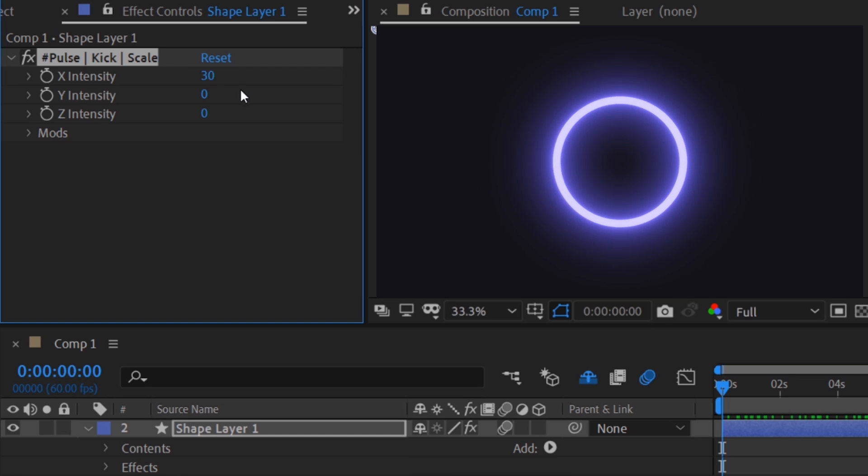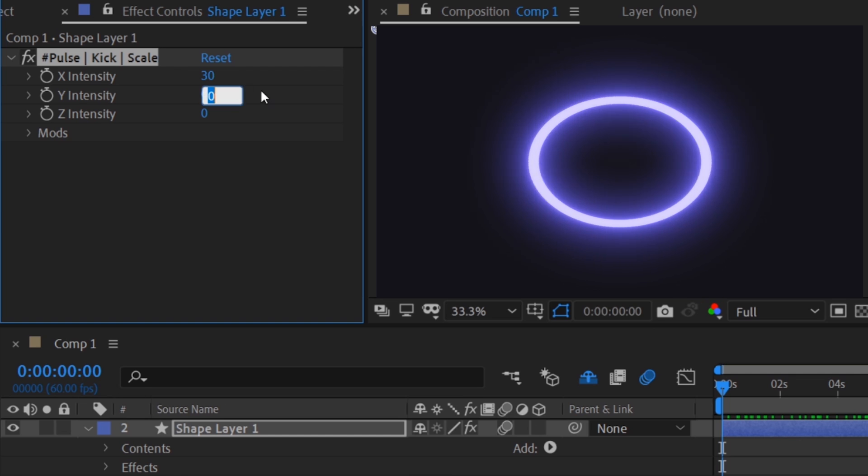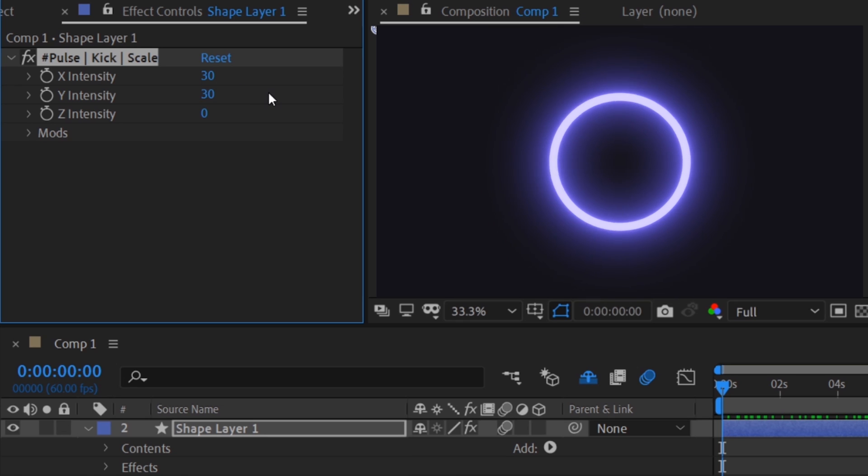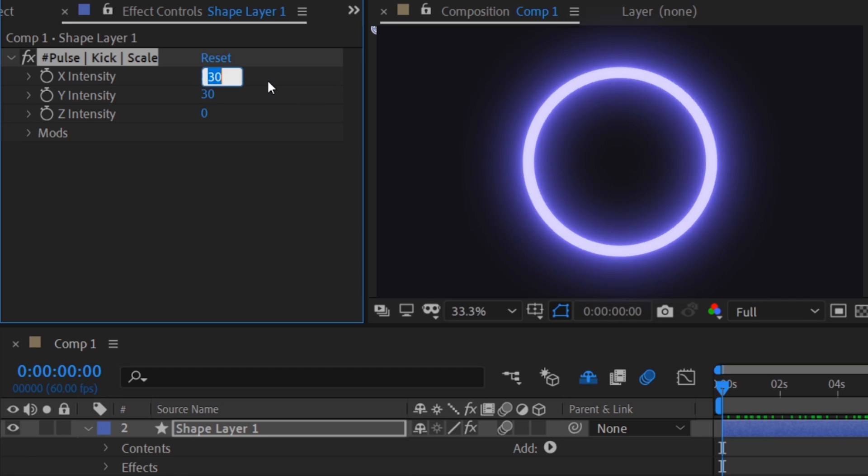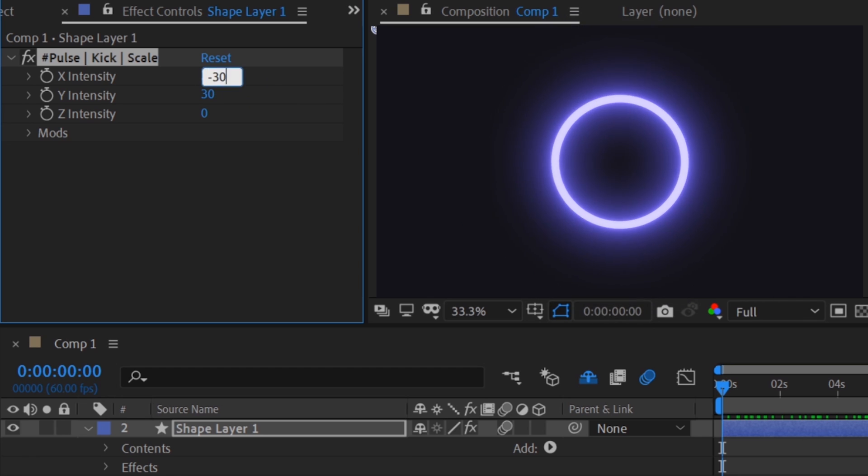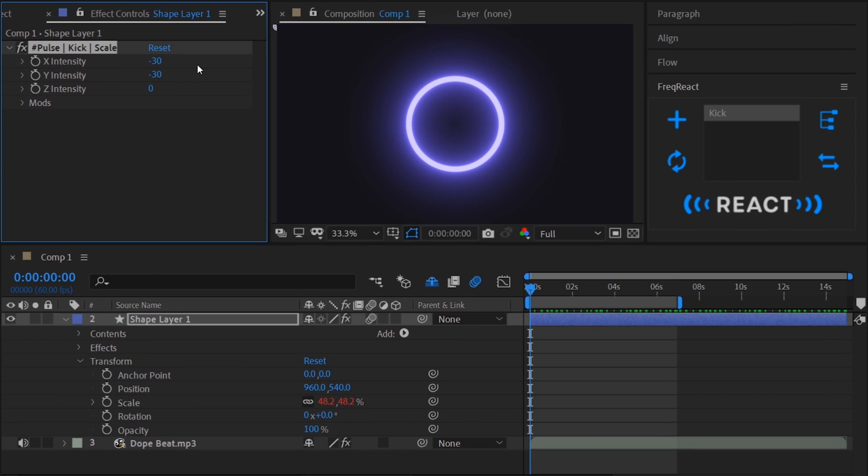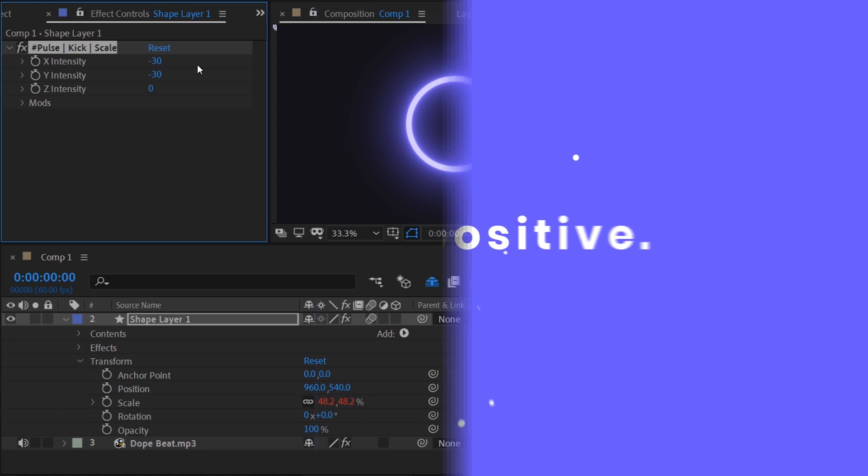That's great, but we want it to be uniform, so let's match the X and Y intensities. Since we gave the intensity slider a positive value, it's adding to the original property value. If we give it a negative value, it will take away from the original value. Let's keep it positive.